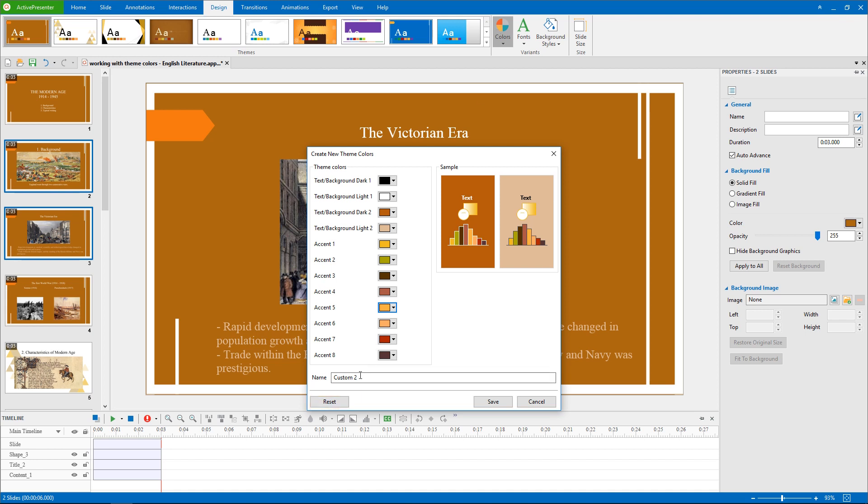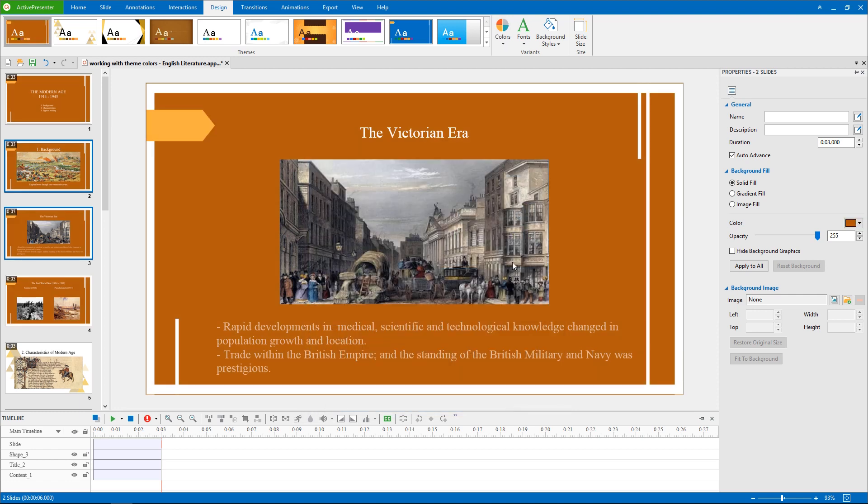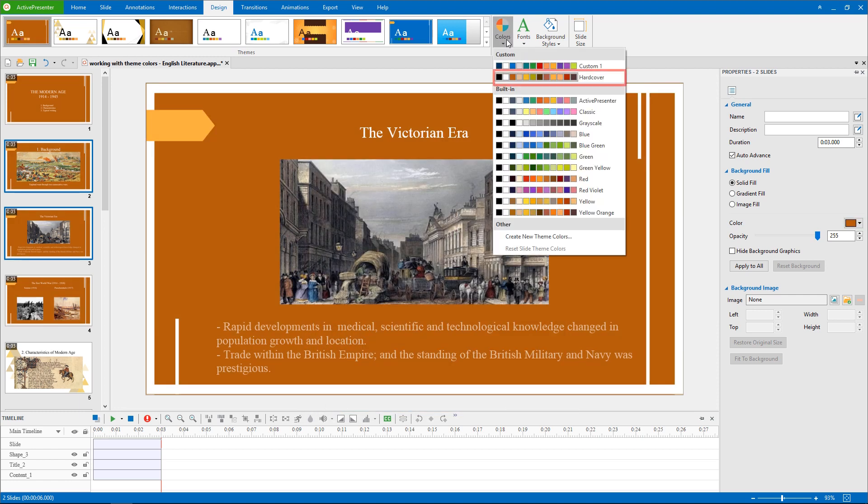When you are done, enter a name for your new theme colors and save it. This new set of theme colors will get added to the custom section and can be used for other projects.